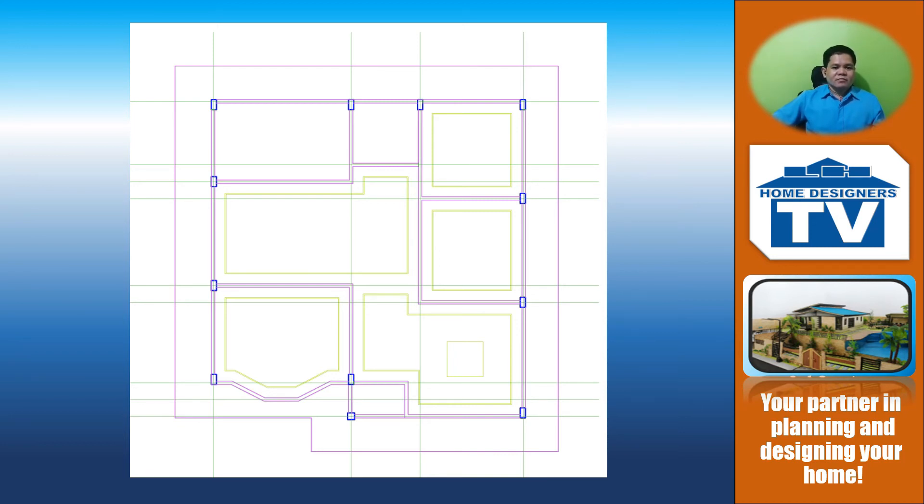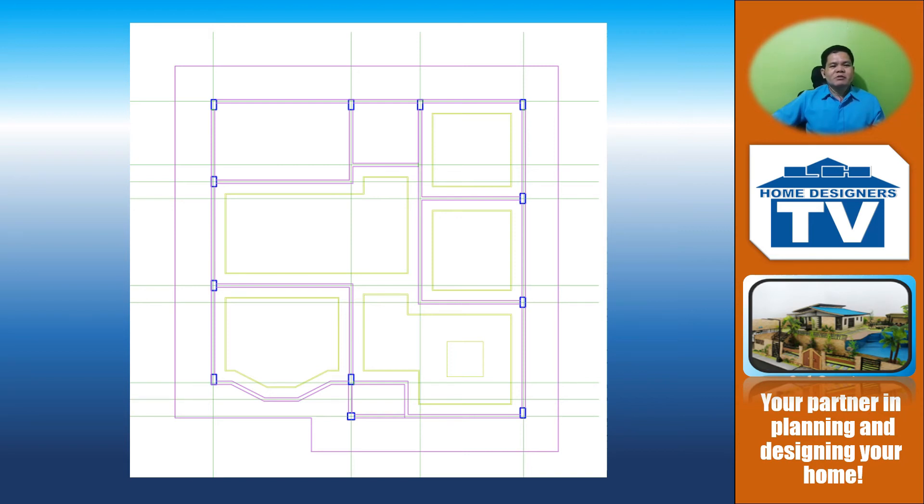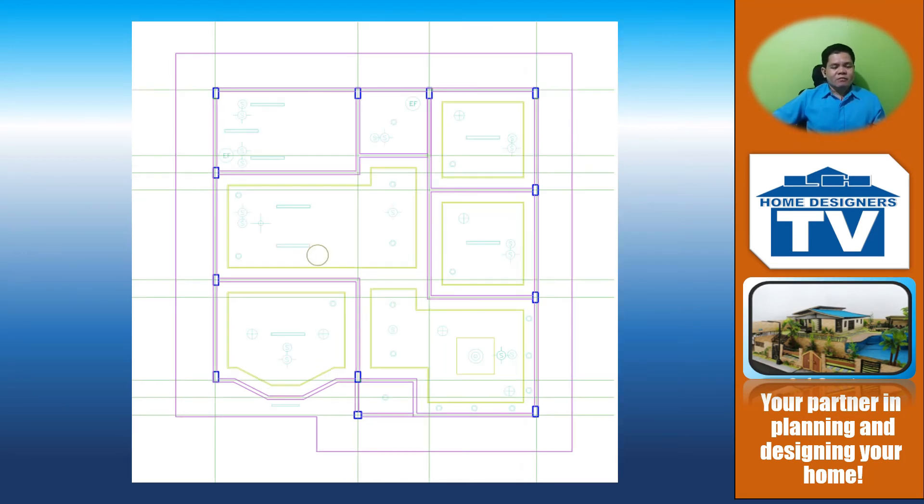You may download various types of moldings for reference or you may visit the market for various types of moldings applicable for the ceiling. And you may use various types of ceilings in your design.